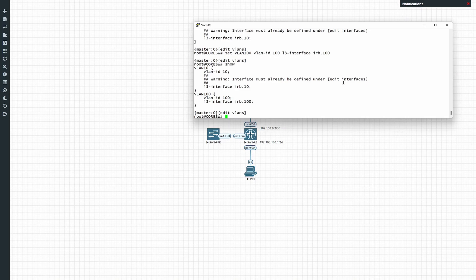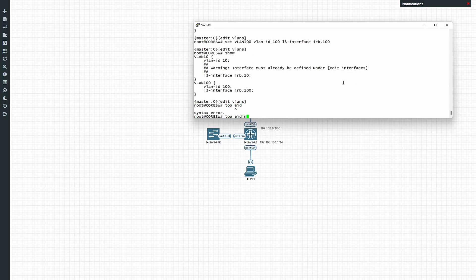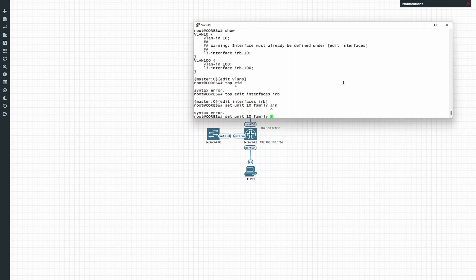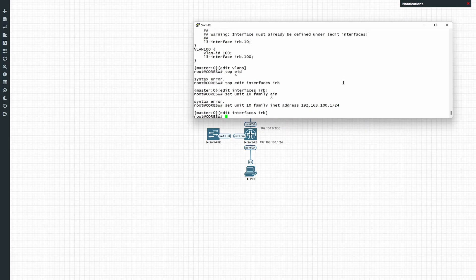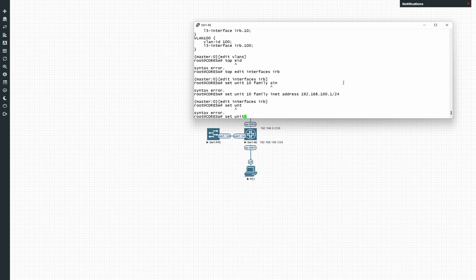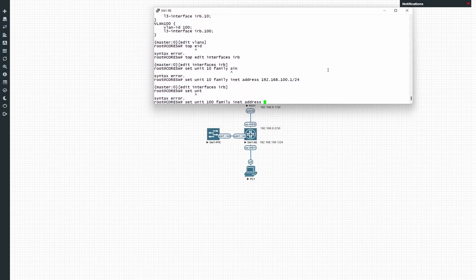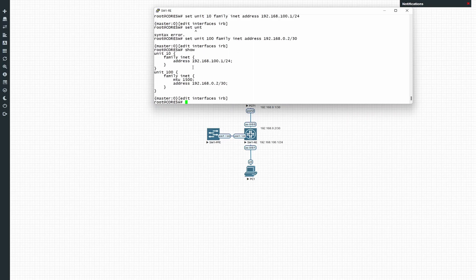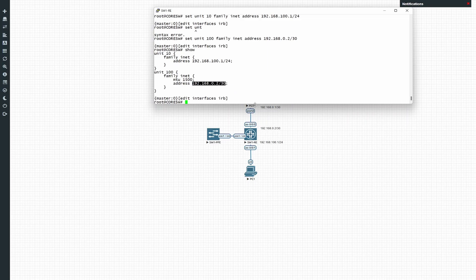Now let's go to interfaces — edit IRB. Set unit 10 family inet address 192.168.100.1/24 as the gateway for the test PC. Then set unit 100 family inet address — according to the diagram we want to use .0.2 on the switch end, so configure 192.168.0.2/30. That gives us our routed interface for the PC-facing VLAN 10 and the /30 routable on VLAN 100 towards the firewall.